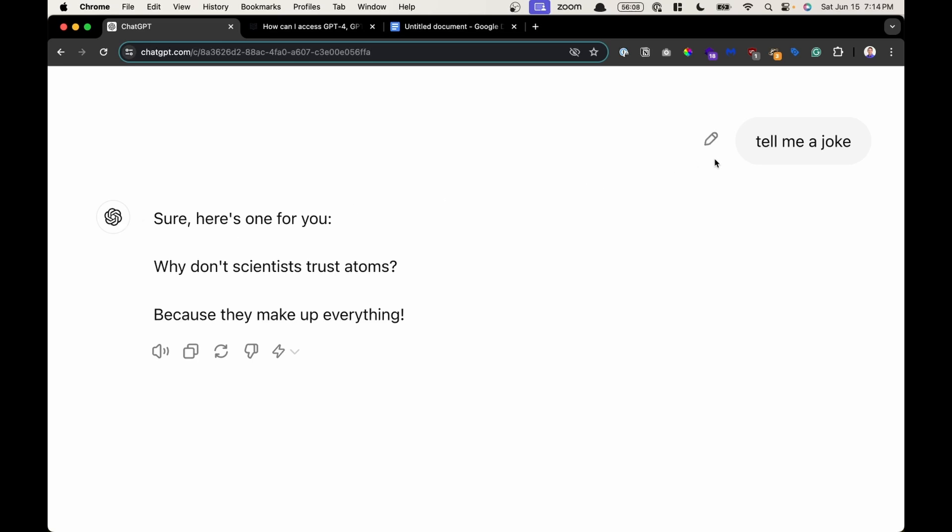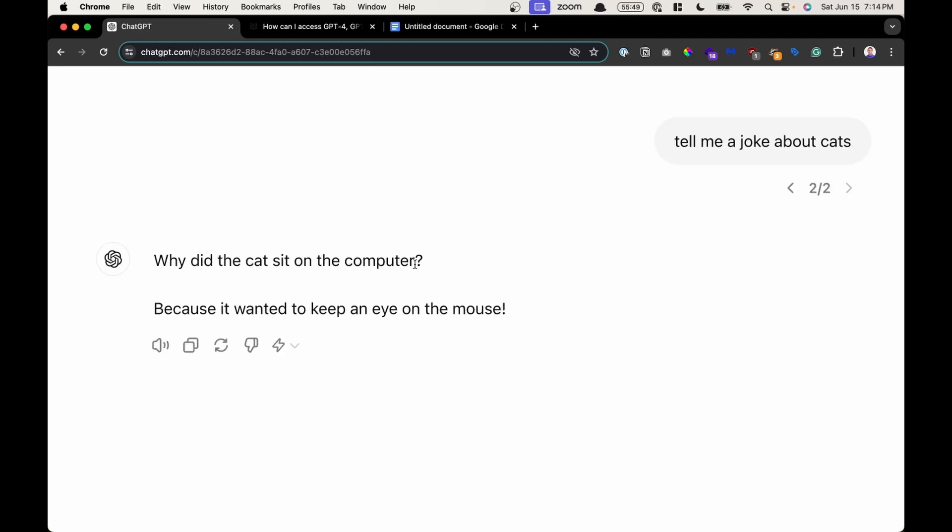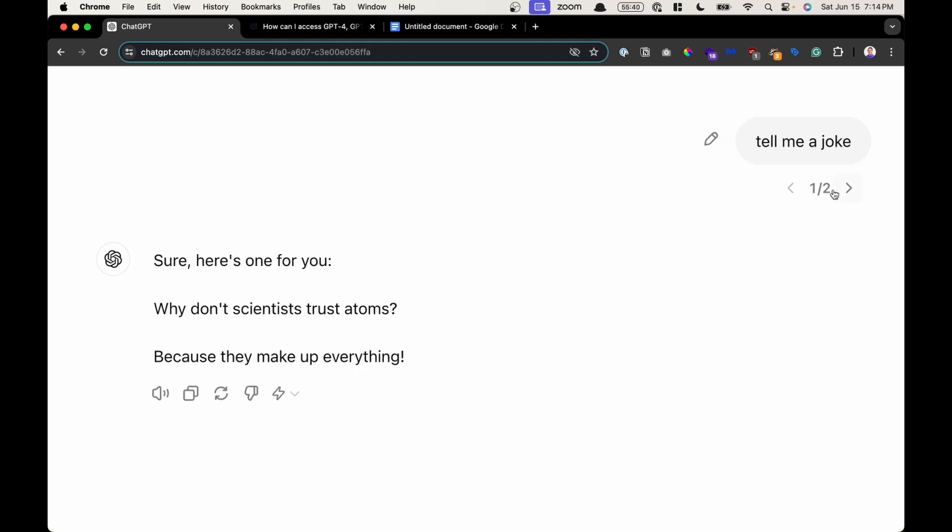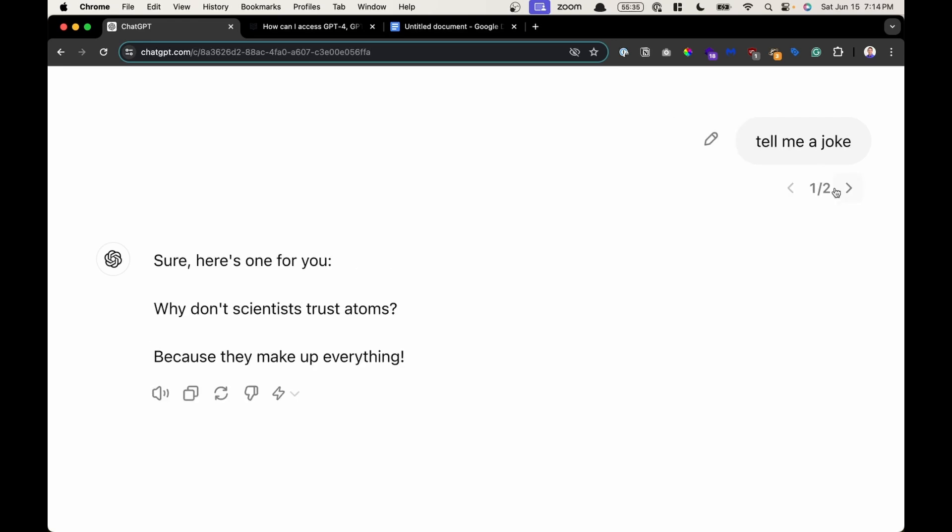If you make a mistake or you forgot to add information, you can always edit your original prompt by clicking on the pencil icon. So I could click there and say, tell me a joke about cats. And then I could click send. Now it sends a new response, but say I wanted to go back to the original response. I could toggle between my first original prompt and my newly updated prompt back and forth right here.